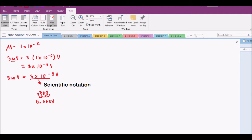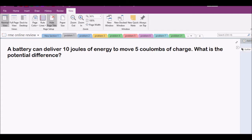There are also the kilo, mega, and giga prefixes which are very useful. To make this topic clearer, we will have a separate video discussing these prefixes and techniques on how to enter them into the calculator. Without further ado, let's go to the first problem.